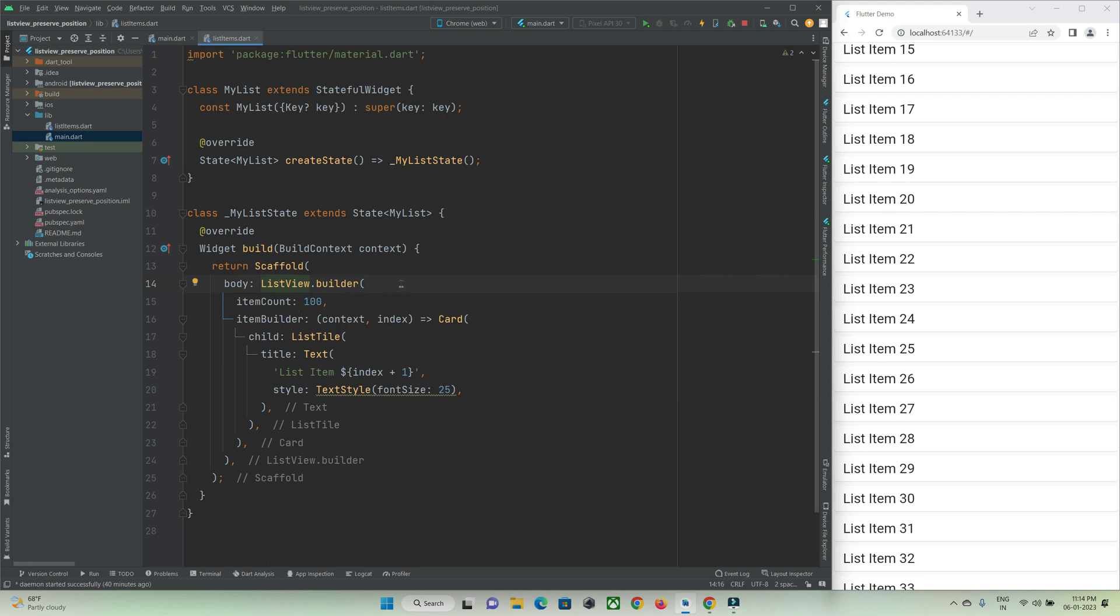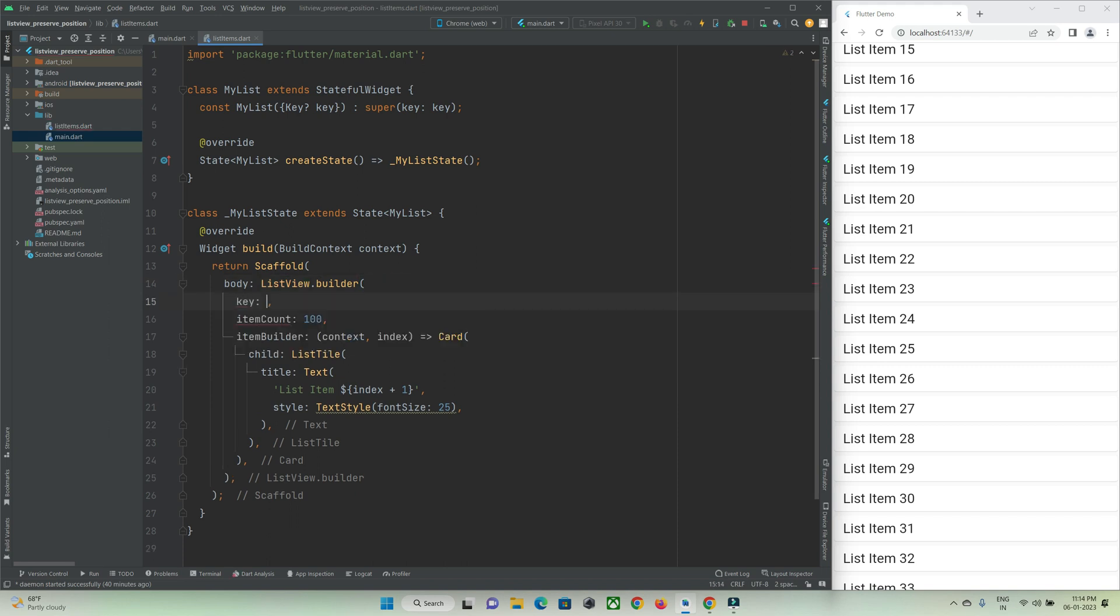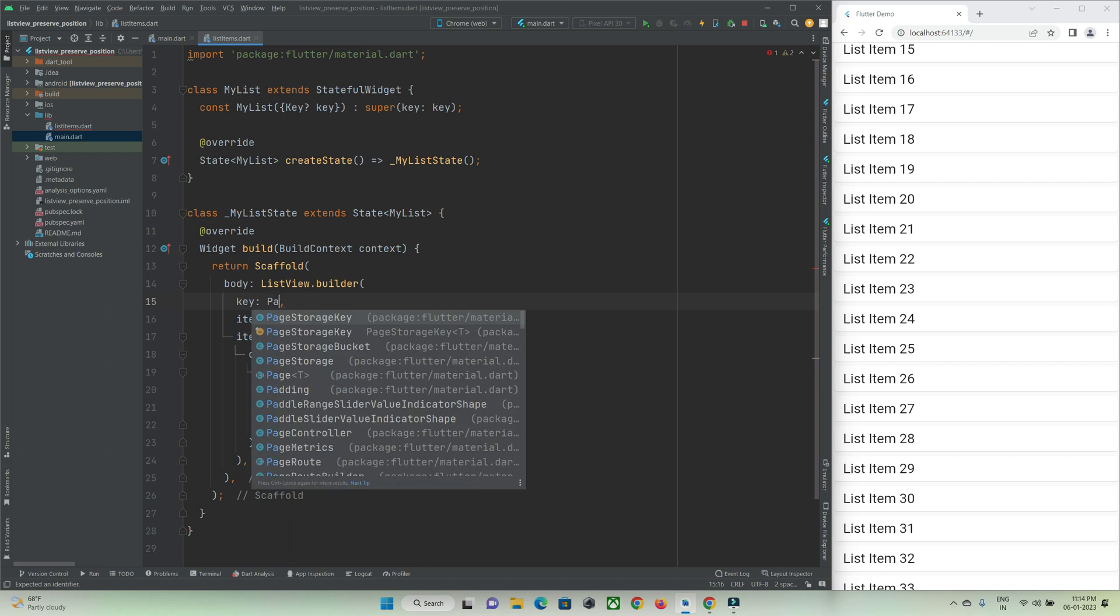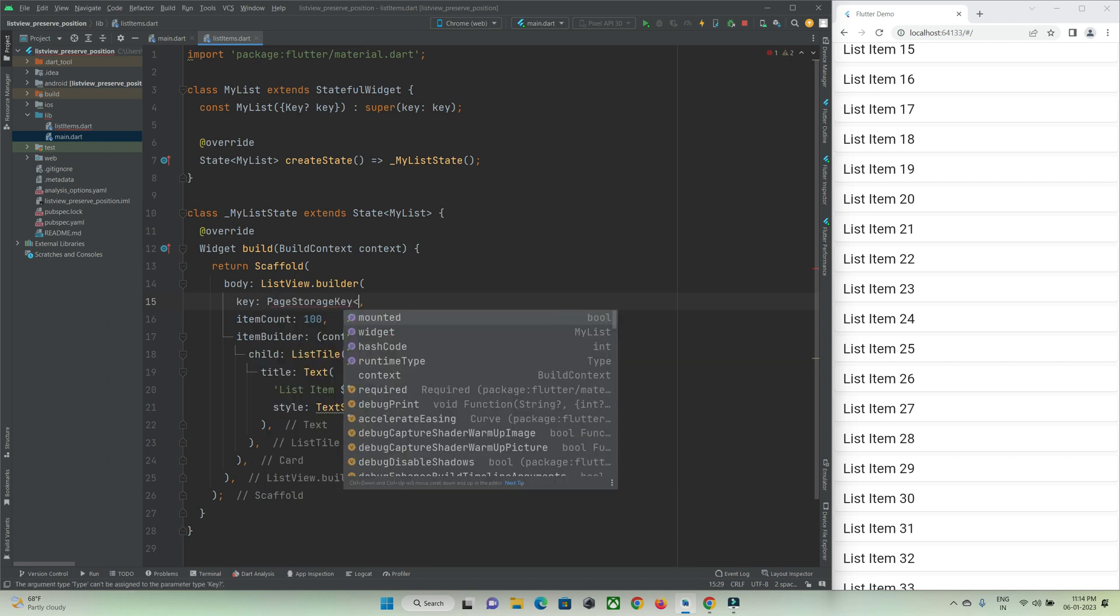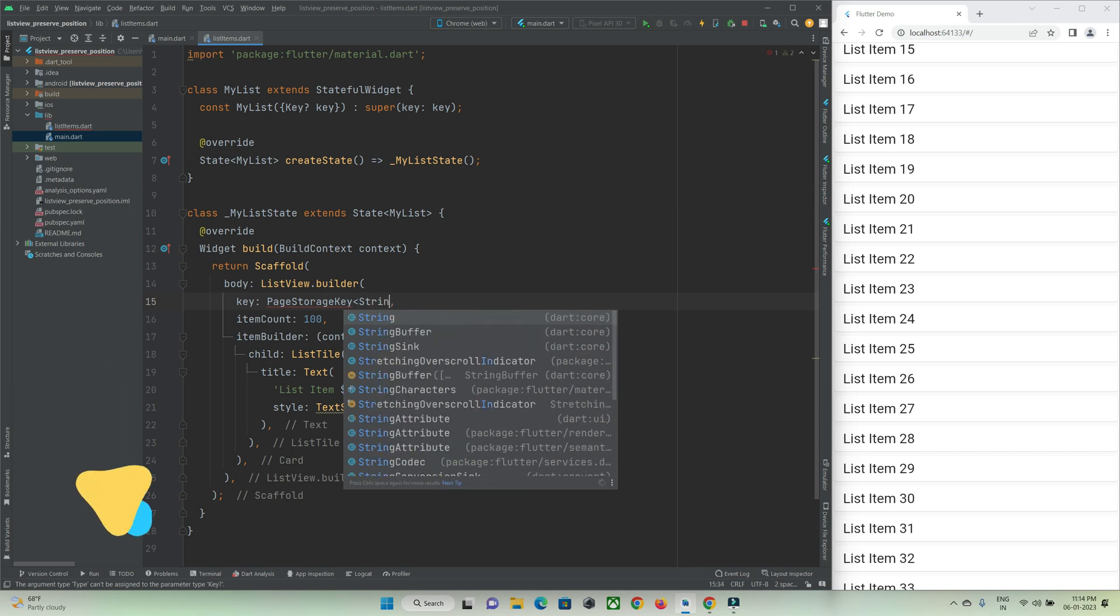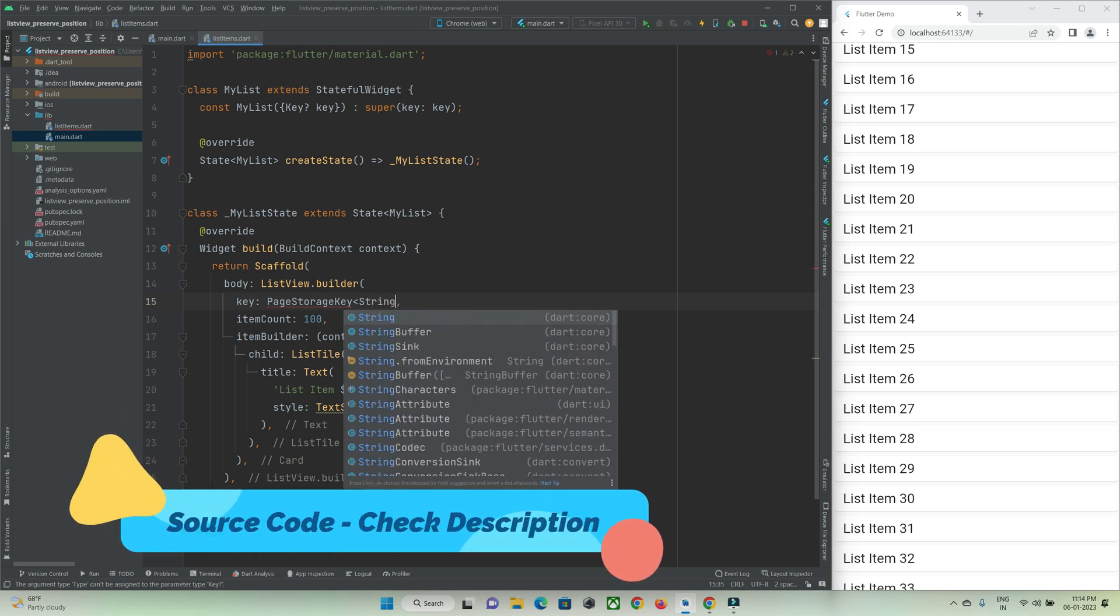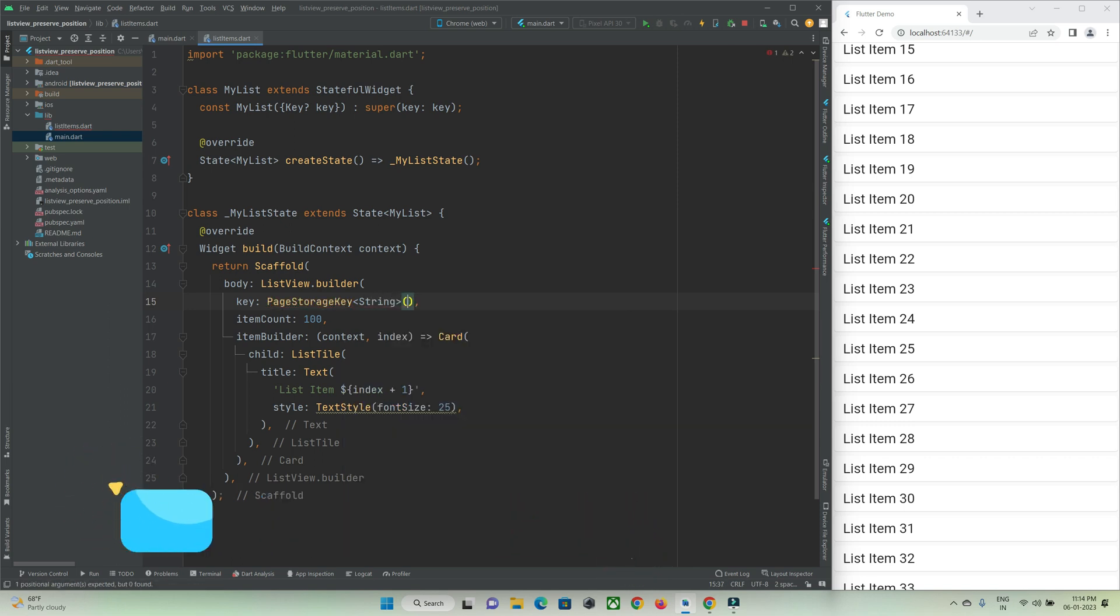To preserve the scrolled position all you need to do is make use of a key in this ListView builder. Here page storage key, and you just need to give a key to this property. So something like this, I will give it as page one.